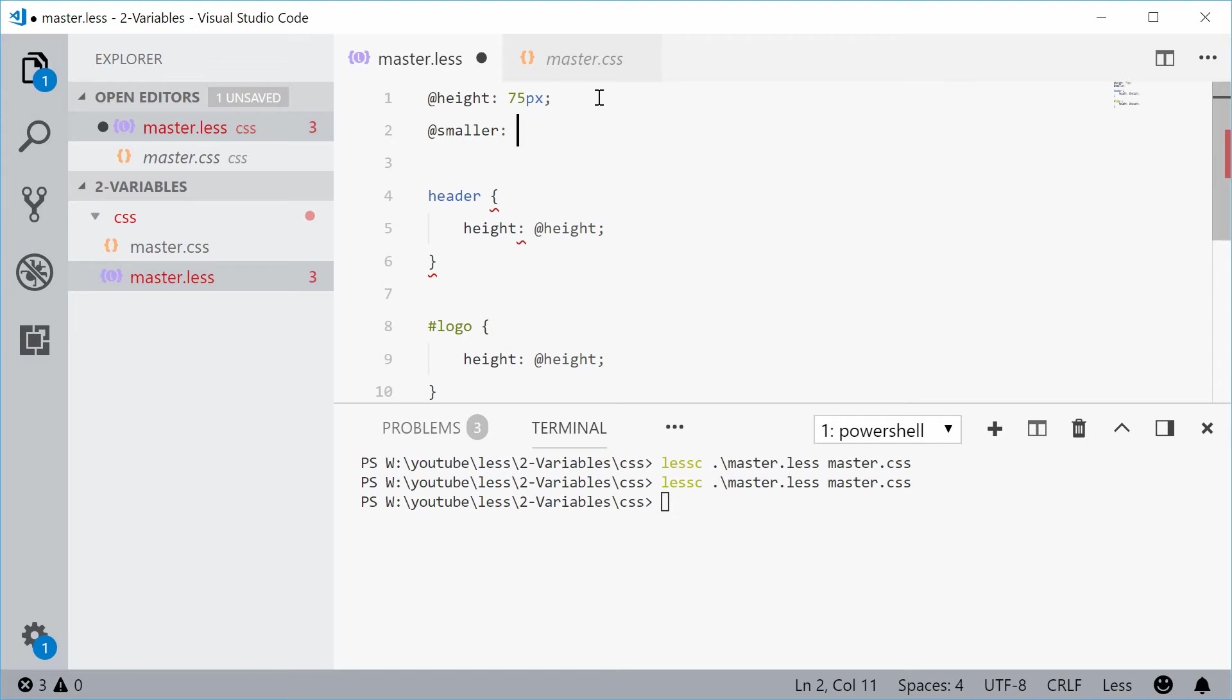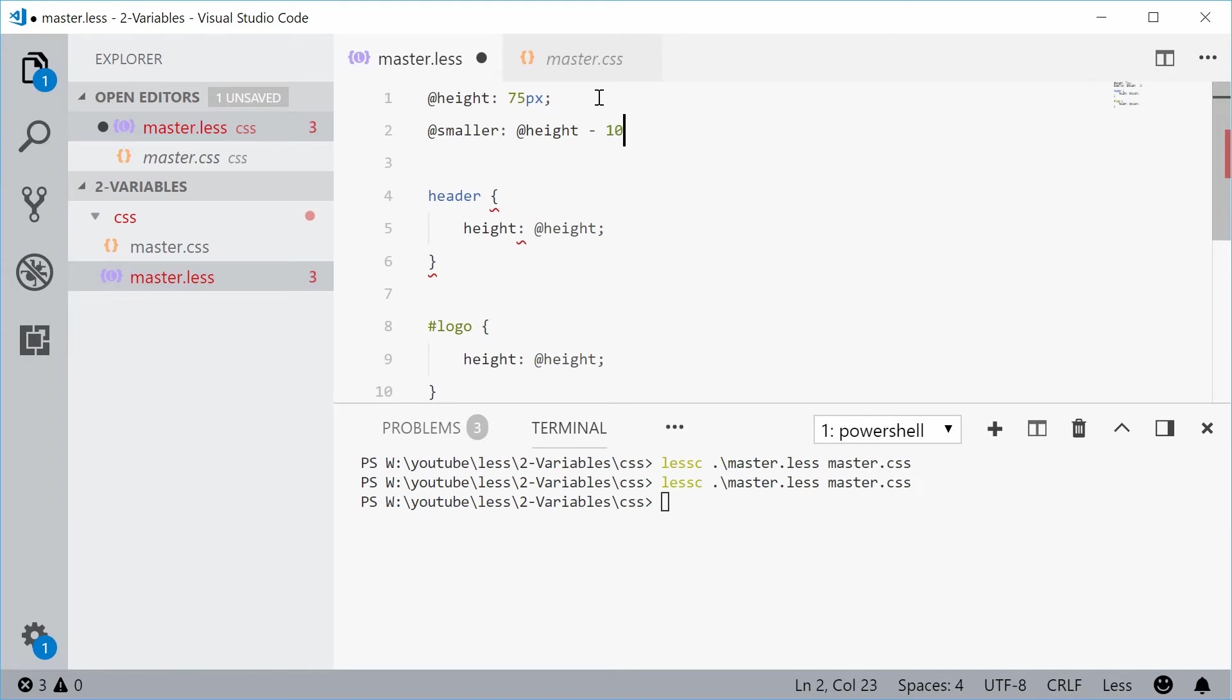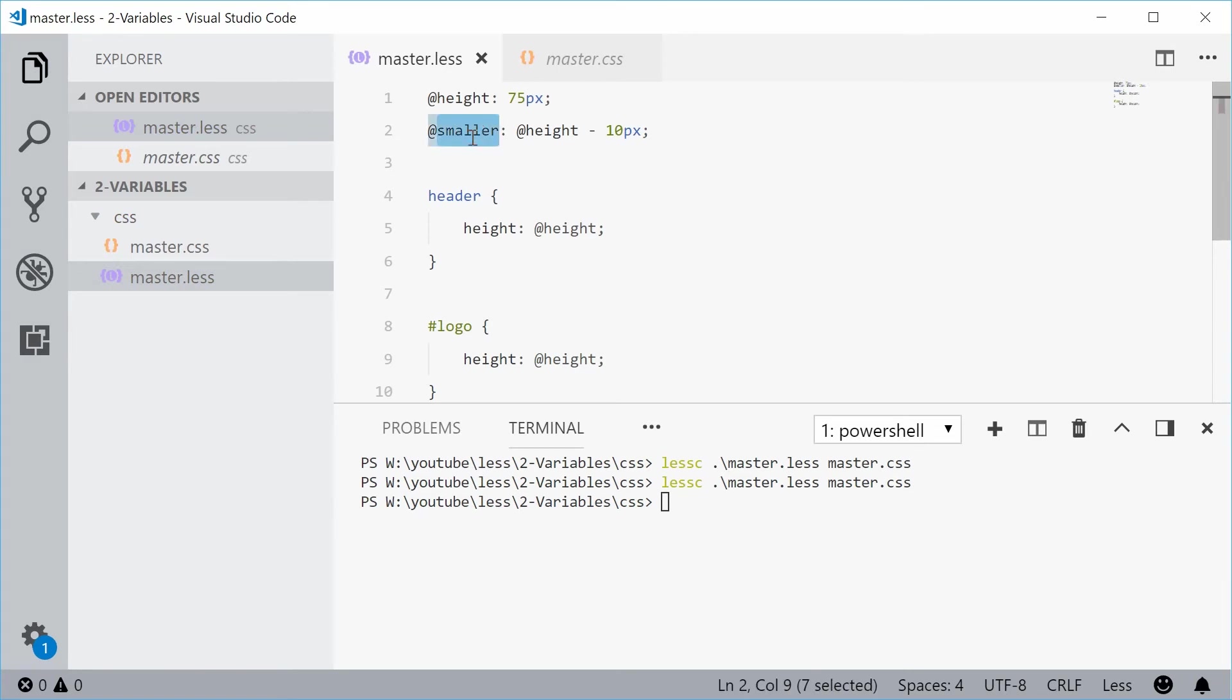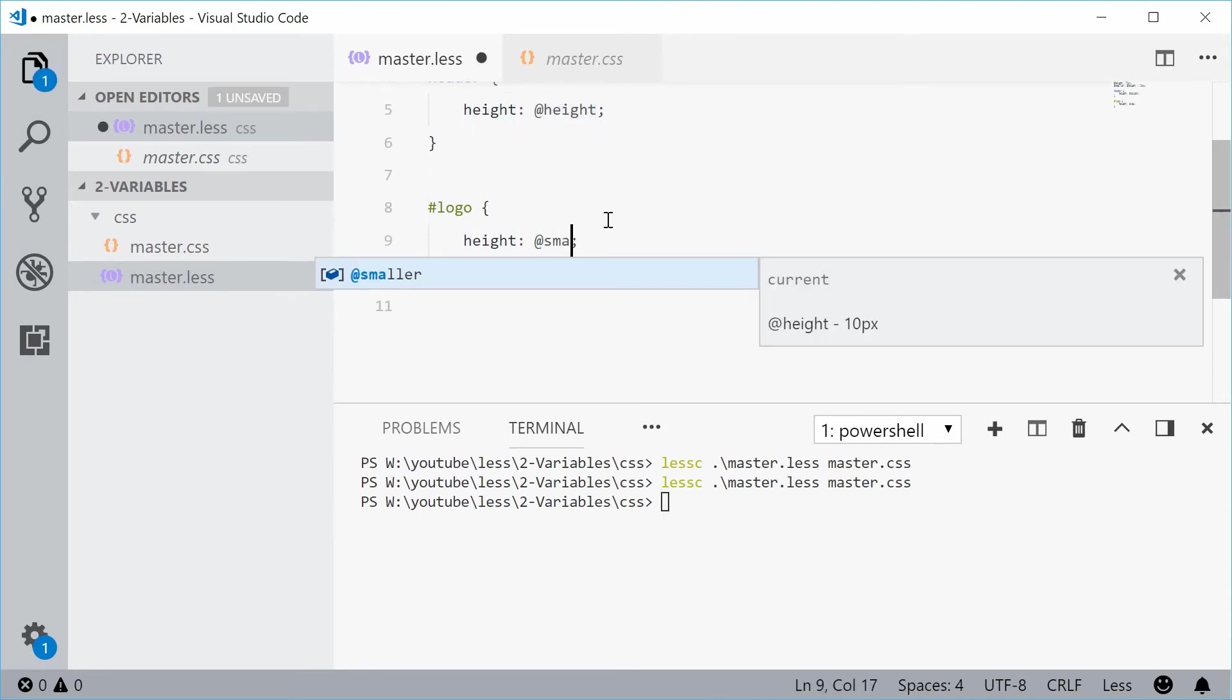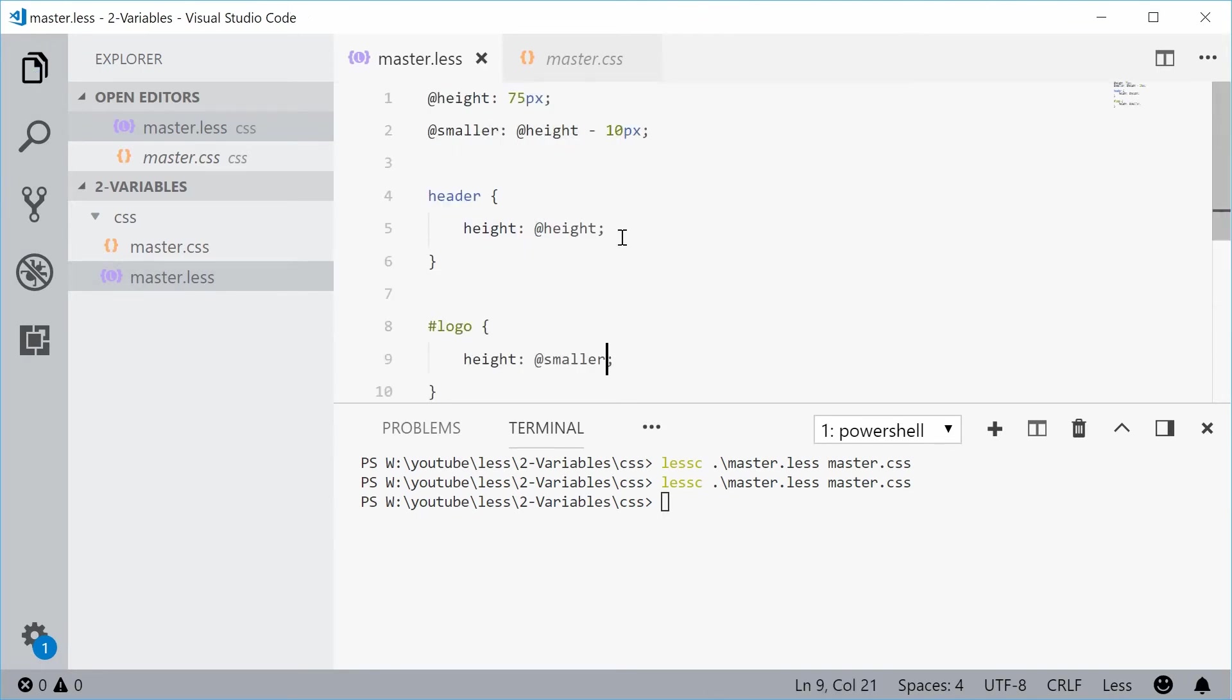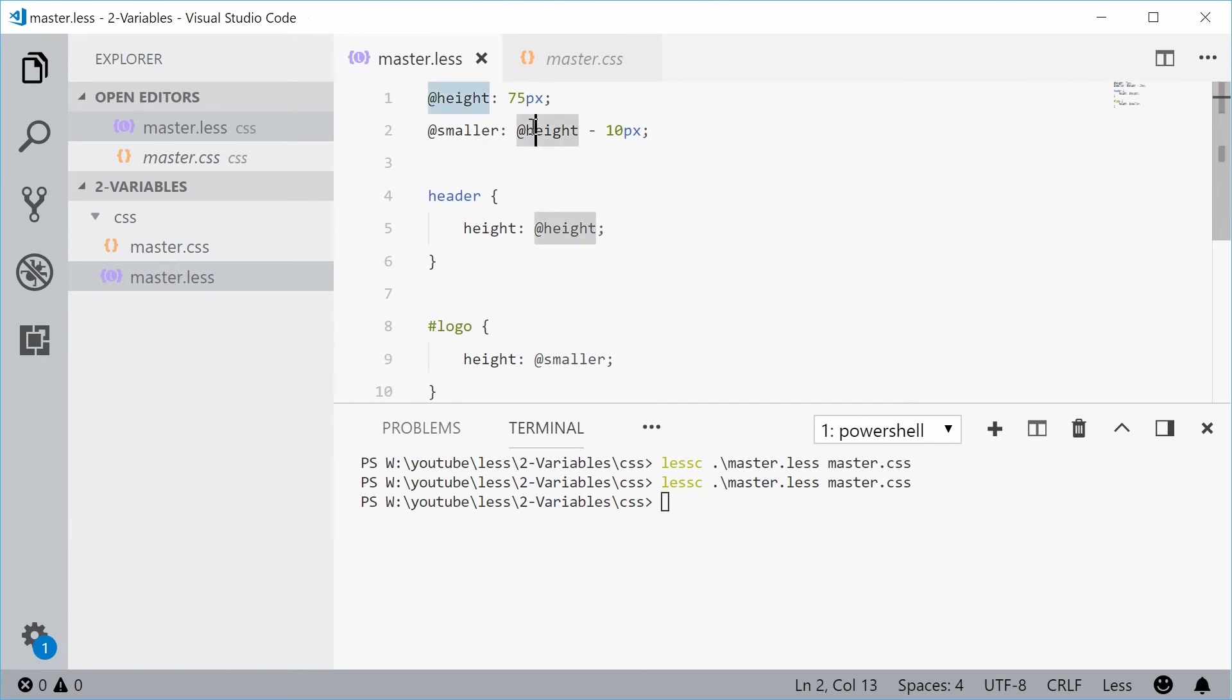Now, the variable smaller will be equal to the height minus 10 pixels. So we're going to say smaller equal to height minus 10 px. So now we have a new variable to work with. So now I can assign logo with a height of smaller and that will be the height minus 10 pixels. In this case, it's going to be 75 minus 10 pixels. Let's just save this and compile.